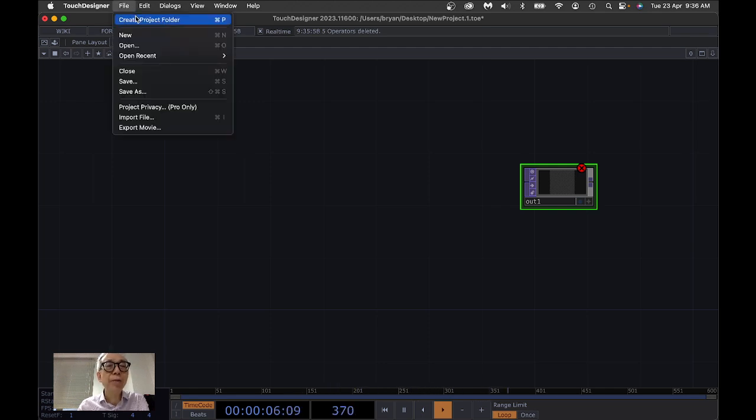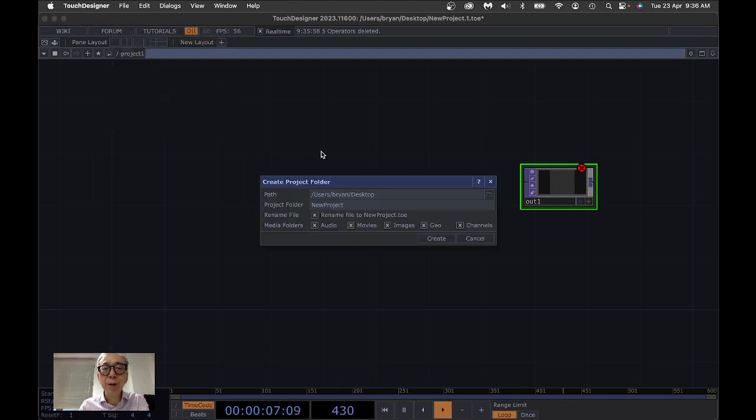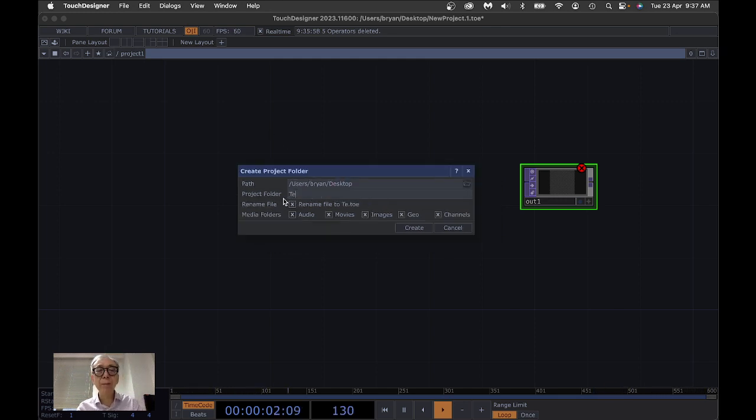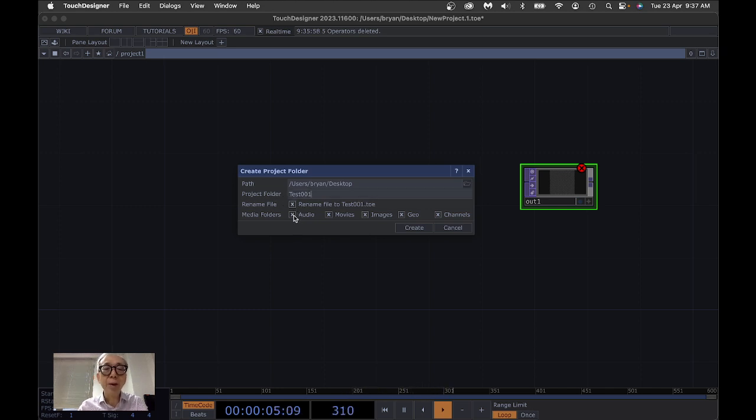So first of all, we are going to save another project for the date. Just name it as test001 without any external resources.